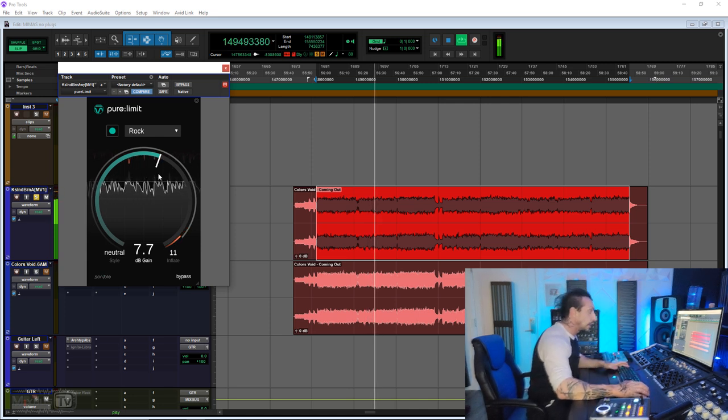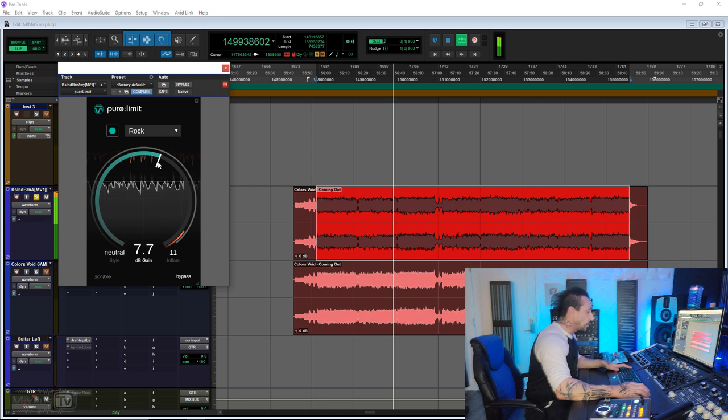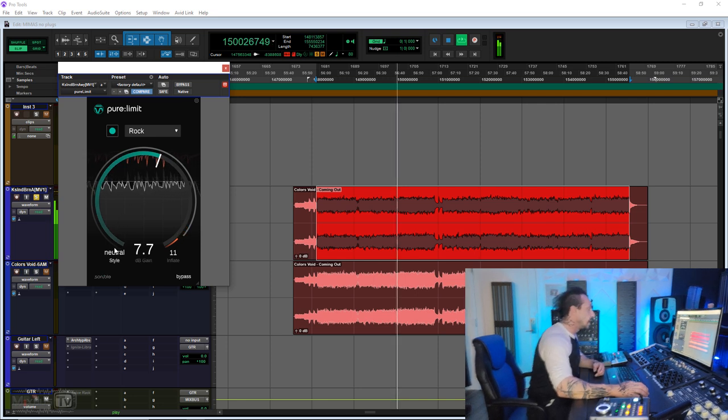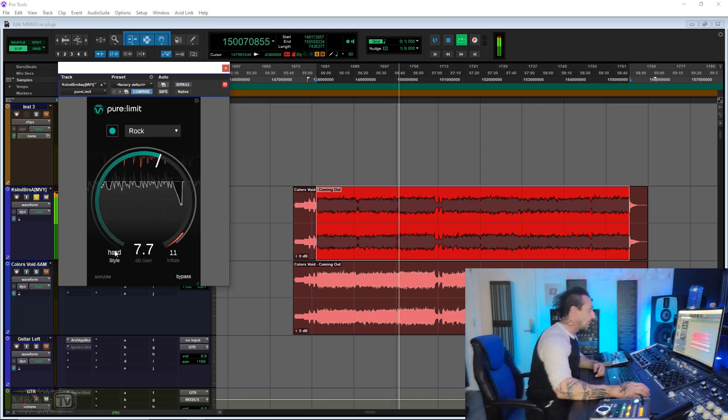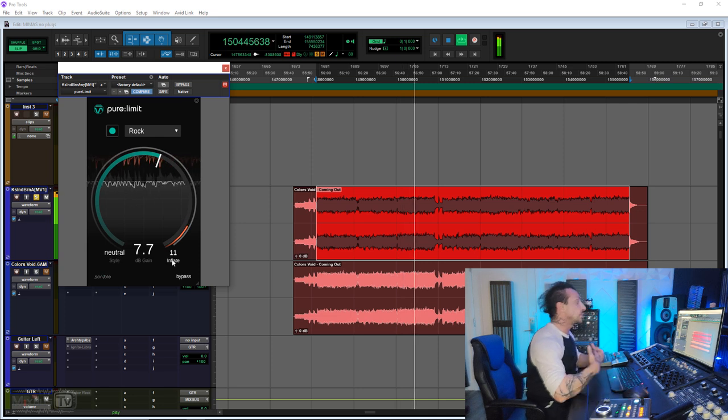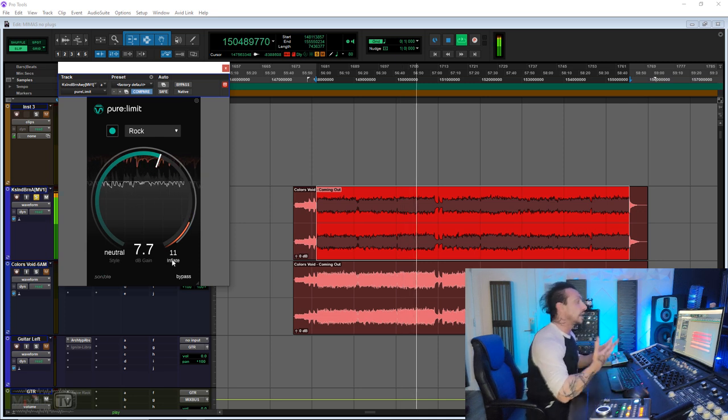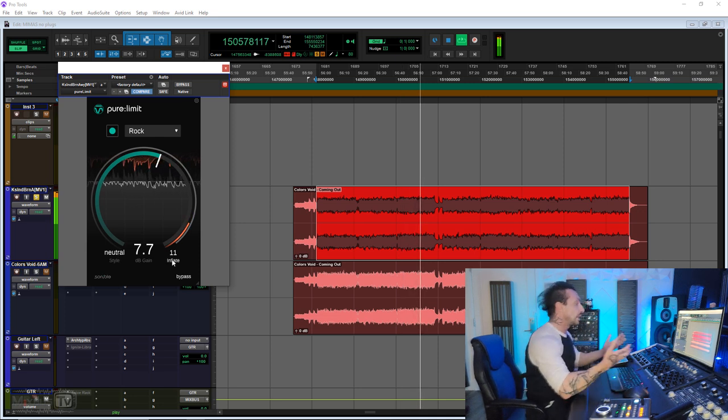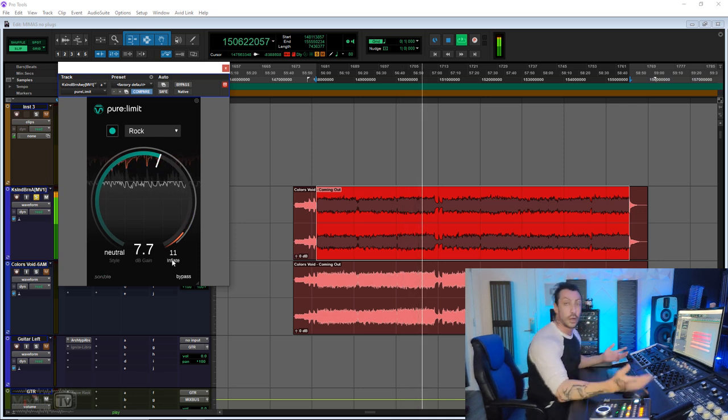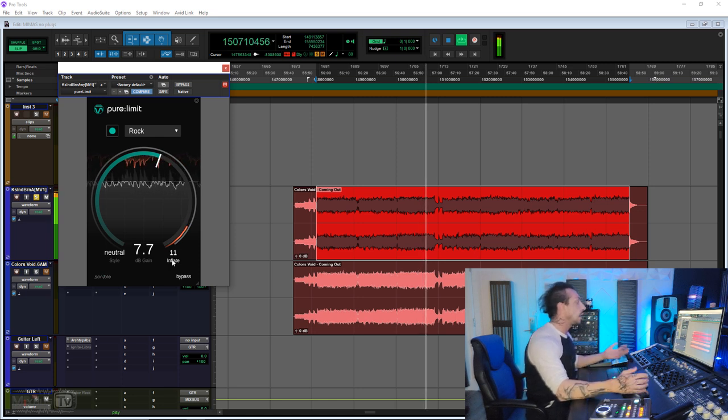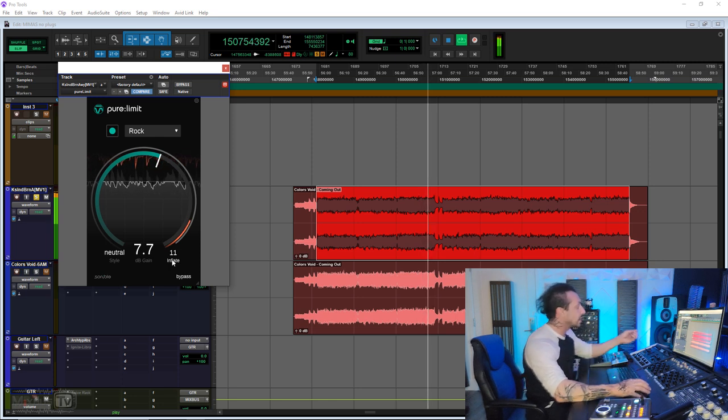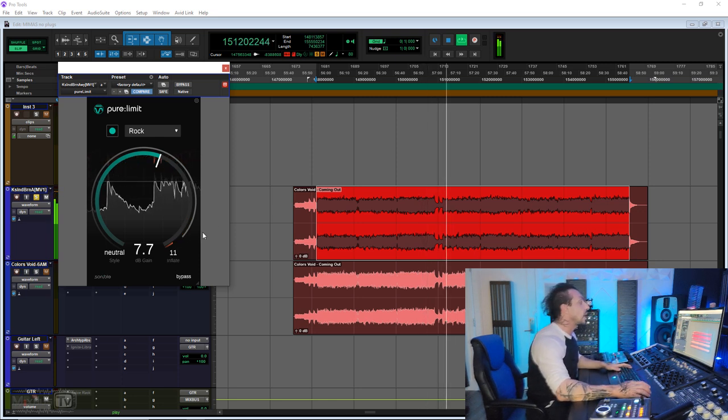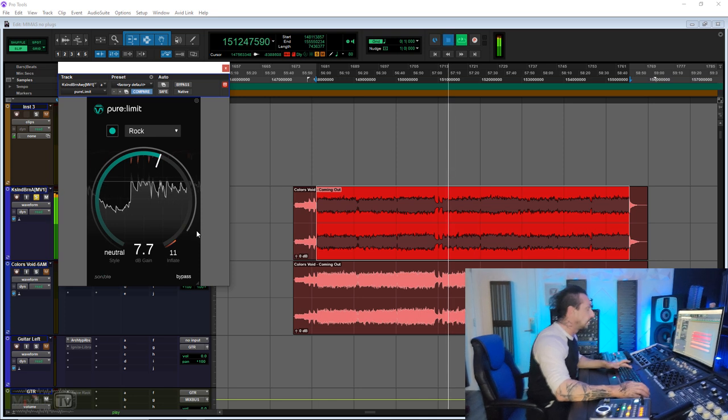Other than your threshold, you have only two controls: the styles - we have Neutral, Hard, and Soft - and Inflate, which is a saturation that increases the perceived loudness without increasing the nominal level. Always welcome, and I want to say this one sounds pretty good.